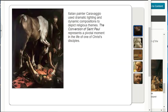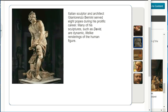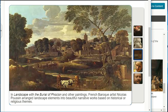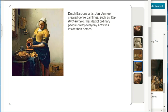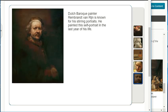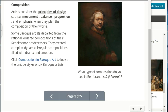Italian painter Caravaggio used dramatic lighting and dynamic compositions to depict religious themes. Italian sculptor and architect Giovanni Lorenzo Bernini served eight popes during his prolific career; many of his sculptures such as David are dynamic, lifelike renderings of the human figure. French Baroque artist Nicholas Poussin arranged landscape elements into beautiful narrative works based on historical or religious themes. Dutch Baroque artist Jan Vermeer created genre paintings depicting ordinary people doing everyday activities. Dutch painter Rembrandt van Rijn is known for his stirring portraits.